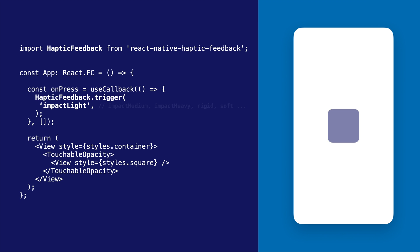The types of Haptic Feedback you have at your disposal are countless. Impact Light, Medium, Heavy, Rigid, Soft, Notification Success, and so on and so forth.